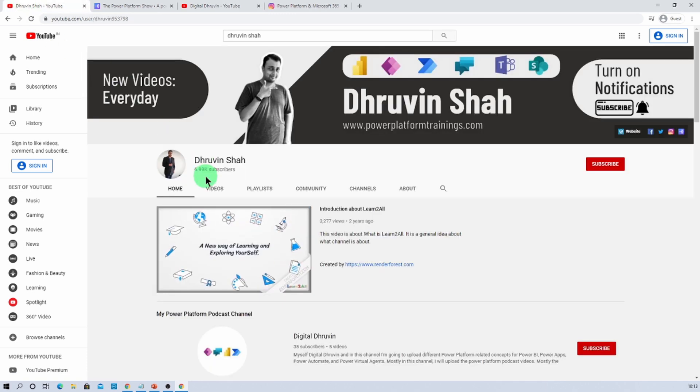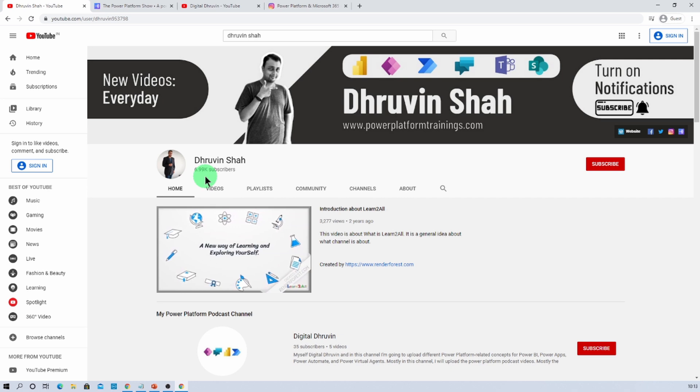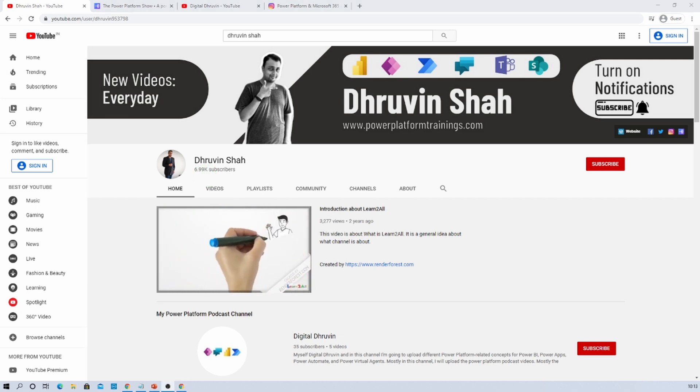Show your love and subscribe to the channel as well. This is Dhruveen signing off. See you in the next session. Have a great day. Goodbye.